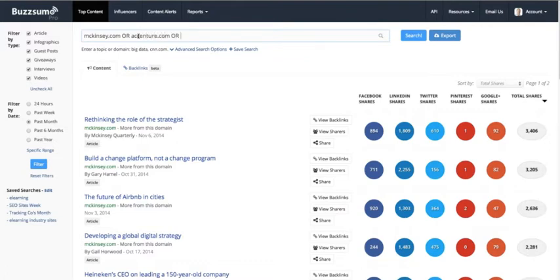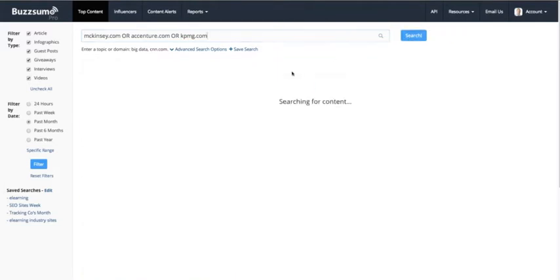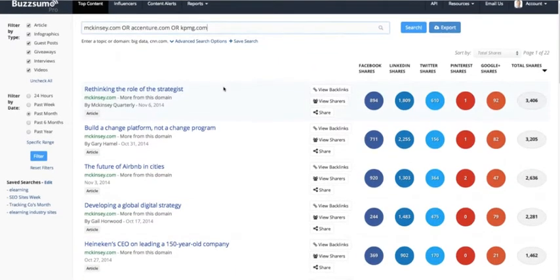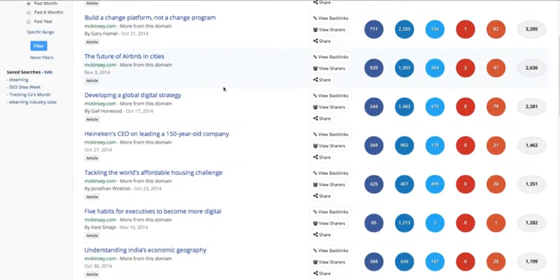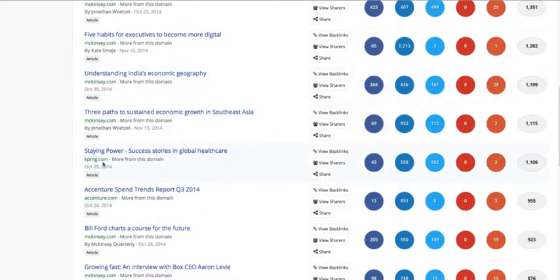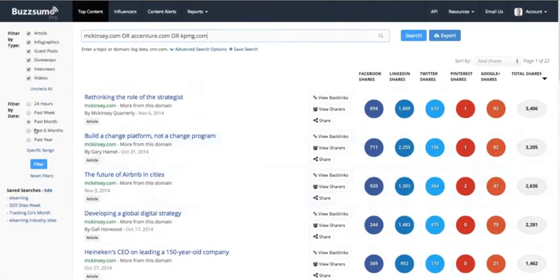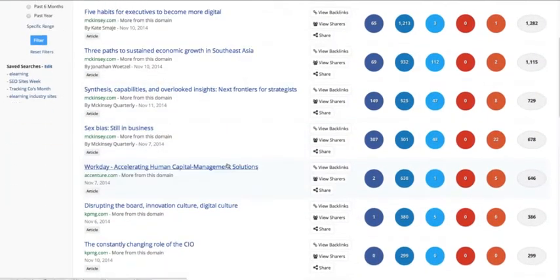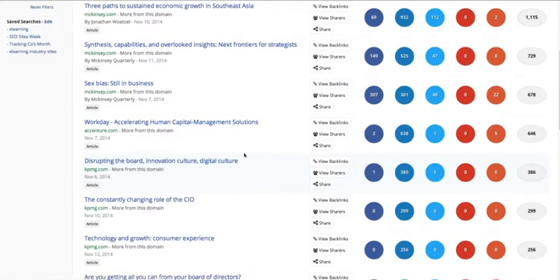So we can look at some of the other larger consultancies — Accenture, KPMG, or McKinsey — and research them together. We can see that McKinsey are actually getting most of the shares, and as we go down there are KPMG and Accenture articles too. We can do this for the past week or the past 24 hours to see what's working for our competitors and what they're focusing on.